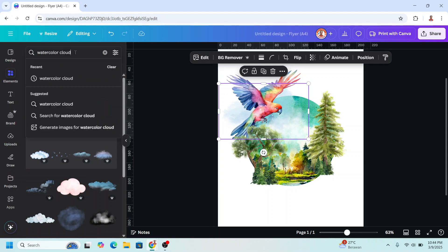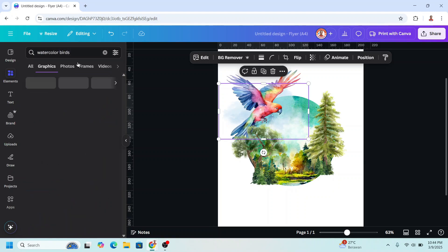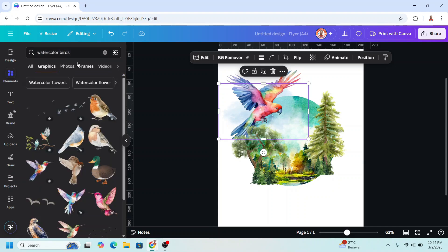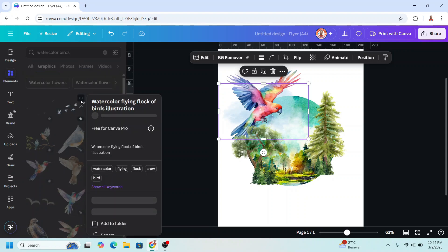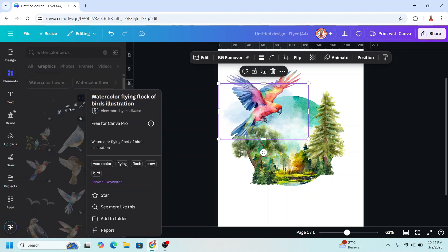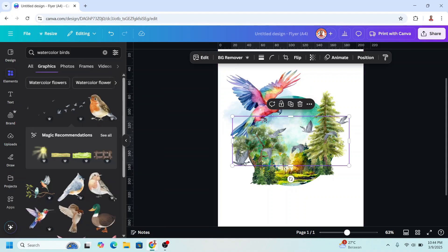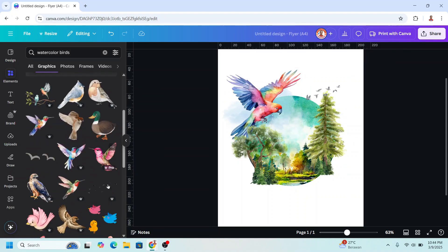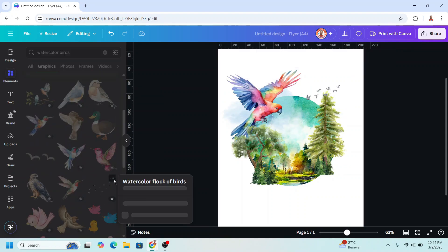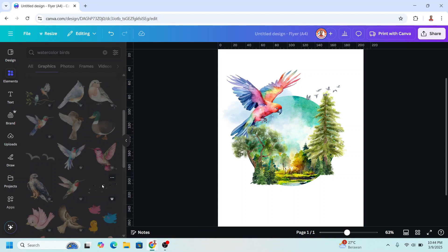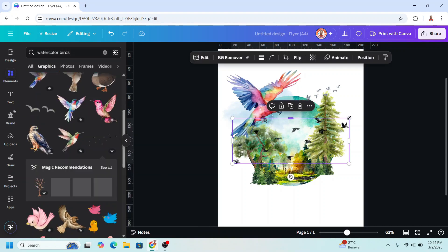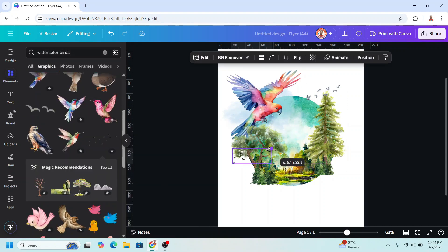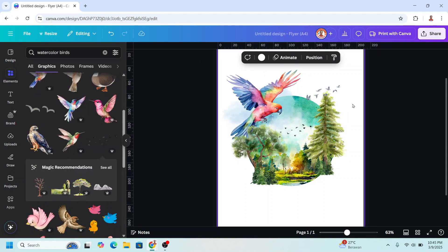Now I will add watercolor birds. I will choose this one, and then this one. Here. Now let's add a paint splash effect here.